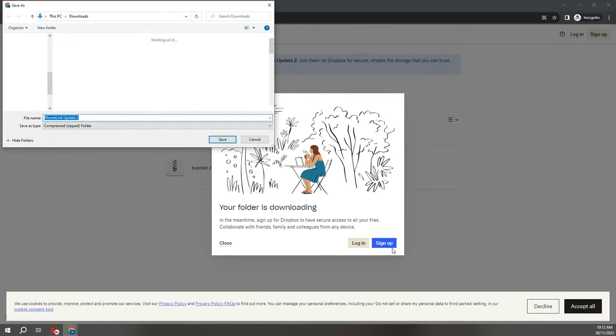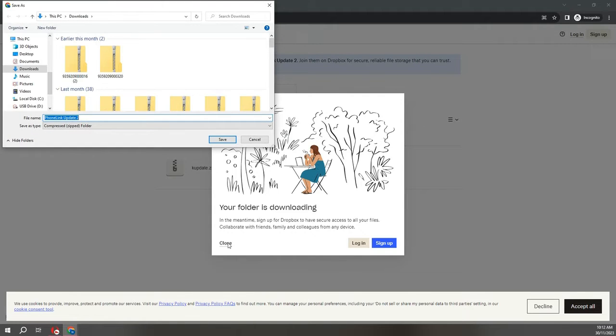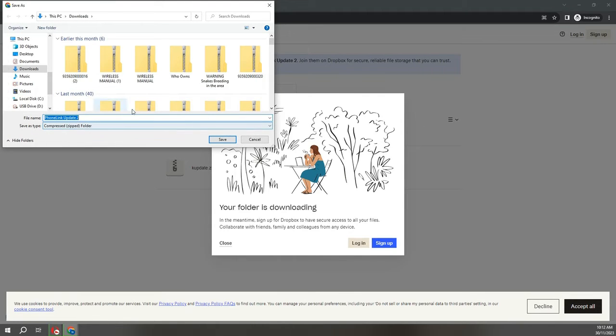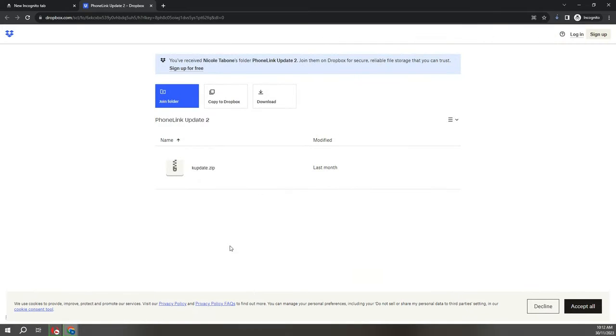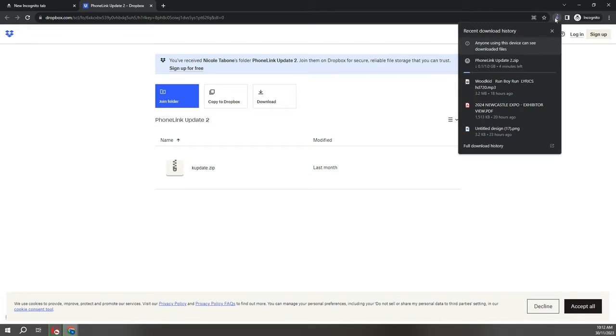Don't worry about that. It's now asking me where do I want to put the file once it's downloaded, so it's going to go straight into my downloads folder. I'm just going to close that and we're just going to wait for the update to finish downloading.